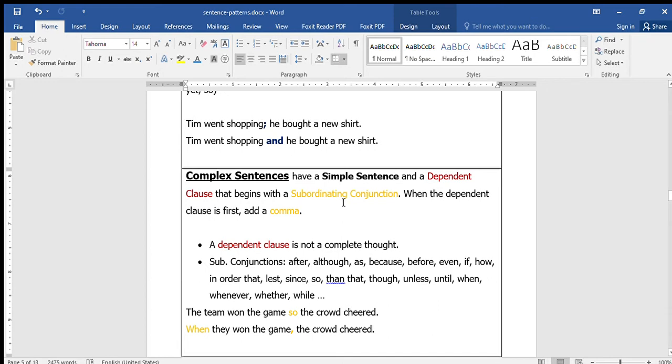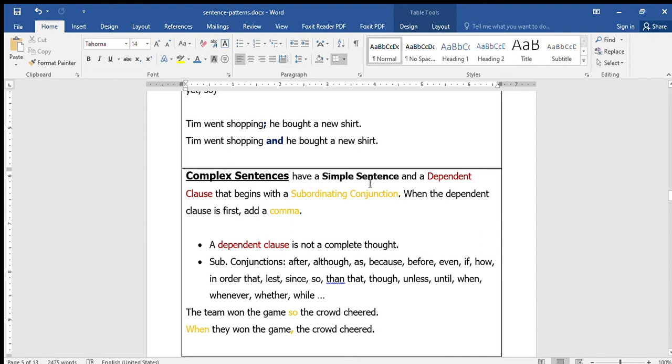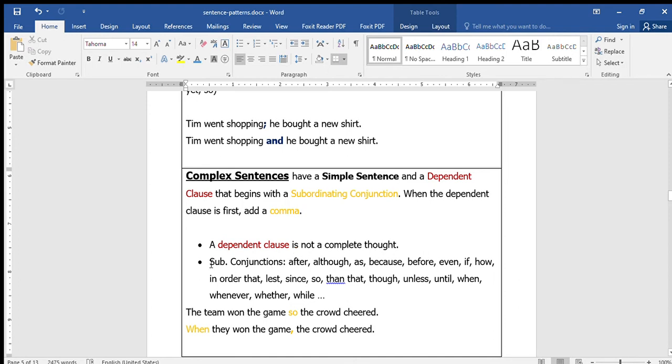Complex sentences have a simple sentence and a dependent clause that begins with a subordinating conjunction. When the dependent clause is first, add a comma. Complex sentences have a dependent clause, a clause that cannot stand alone. It's a subordinating conjunction that starts it.